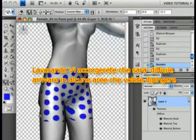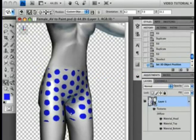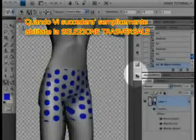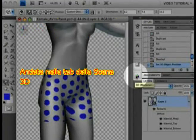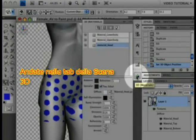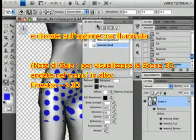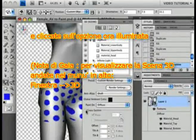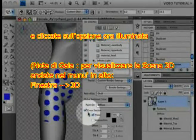As you work, you might find that sometimes it's hard to get into the areas you want to paint on. If that happens, you can enable cross-section easily to get to those bits. Just go to the Scene tab of the 3D panel and enable it at the bottom. Just like that.